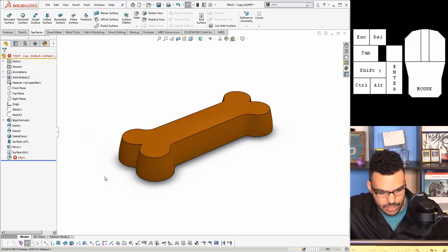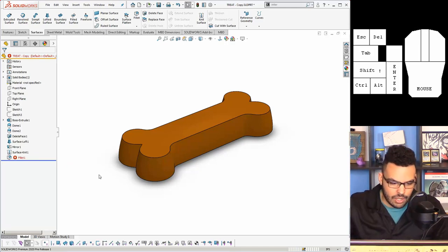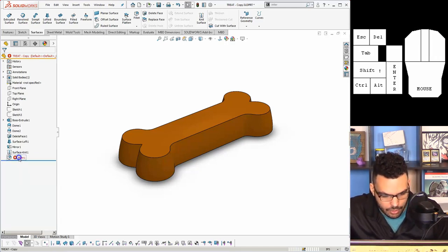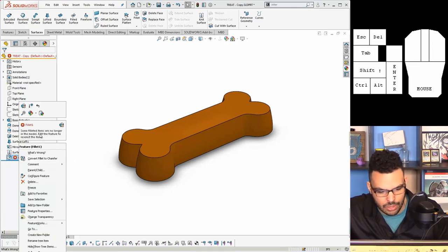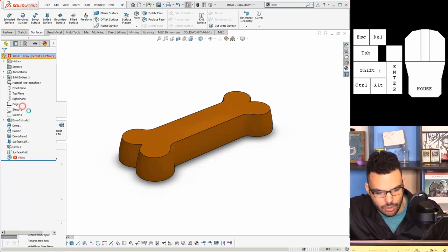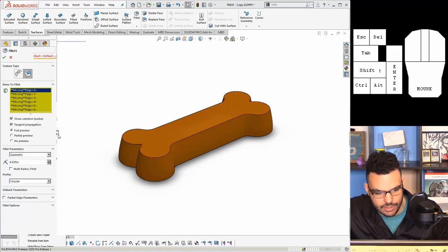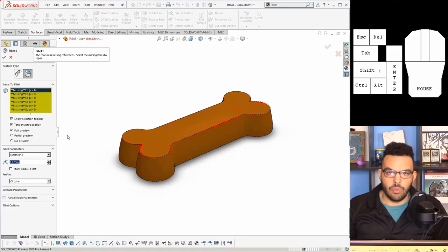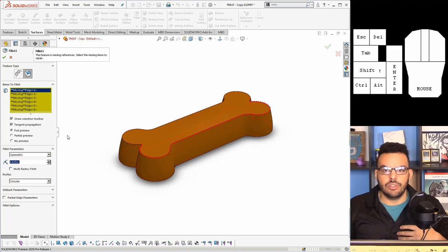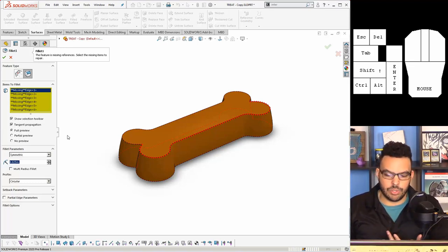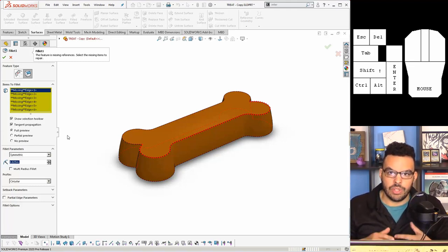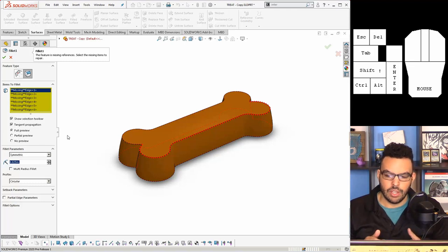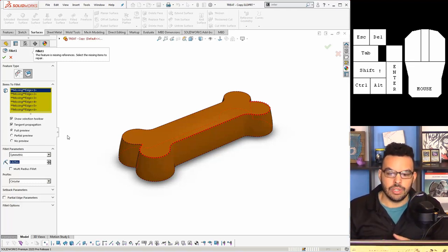I'm going to roll down and the fillet is angry and we can actually get a little more info if I right click on it or just click on it and it says some filleted items are no longer in the model. Edit the feature to reselect the items. So what happens here is a very common issue where I applied a fillet, went back in the history, changed the geometry, and now SolidWorks doesn't recognize the geometry. It's actually understandable because with every edge and every face you select for features it's not just this edge that I picked here.